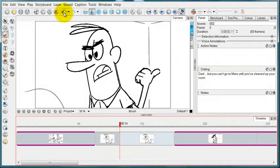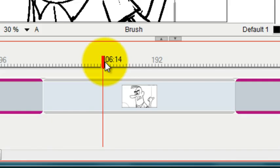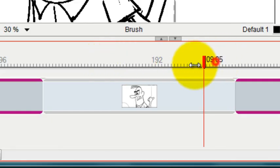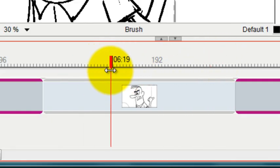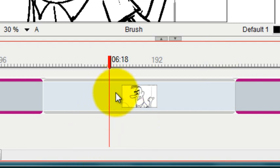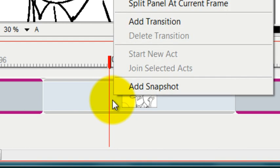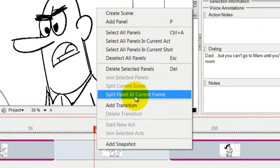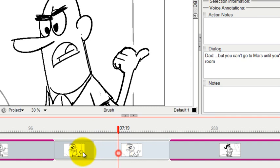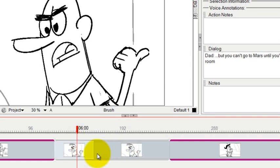Again, you just position your cursor wherever it's appropriate for your timeline or soundtrack. And then this other method is you can right click right in that panel and then go split panel at current frame. And now once again, your panel is split. You can tell from the icons there that now you have two separate panels where there just used to be one, but the amount of time that it takes place is exactly the same.